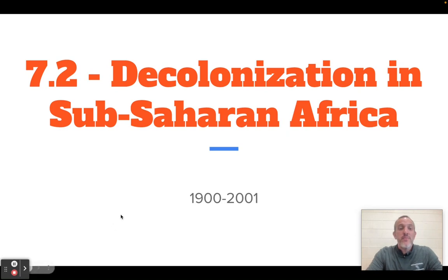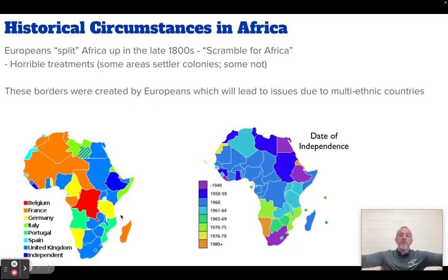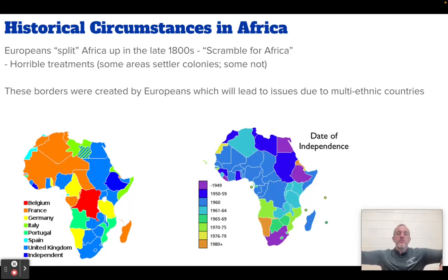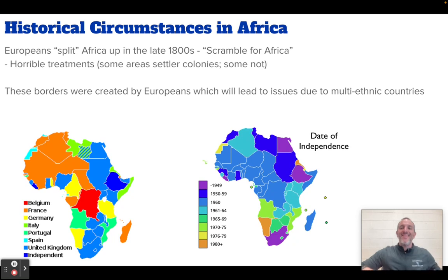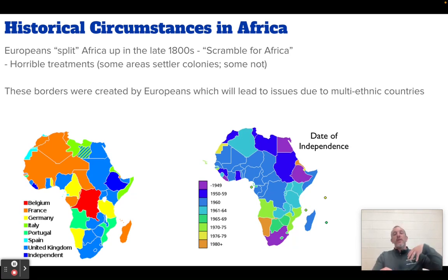Just as I mentioned in the last one, we're going to keep going over the historical circumstance. Historical circumstance, for the millionth time, means the background — what came before the event, what led up to something. In this case, the historical circumstance in Africa that leads to decolonization is colonization, is imperialism.